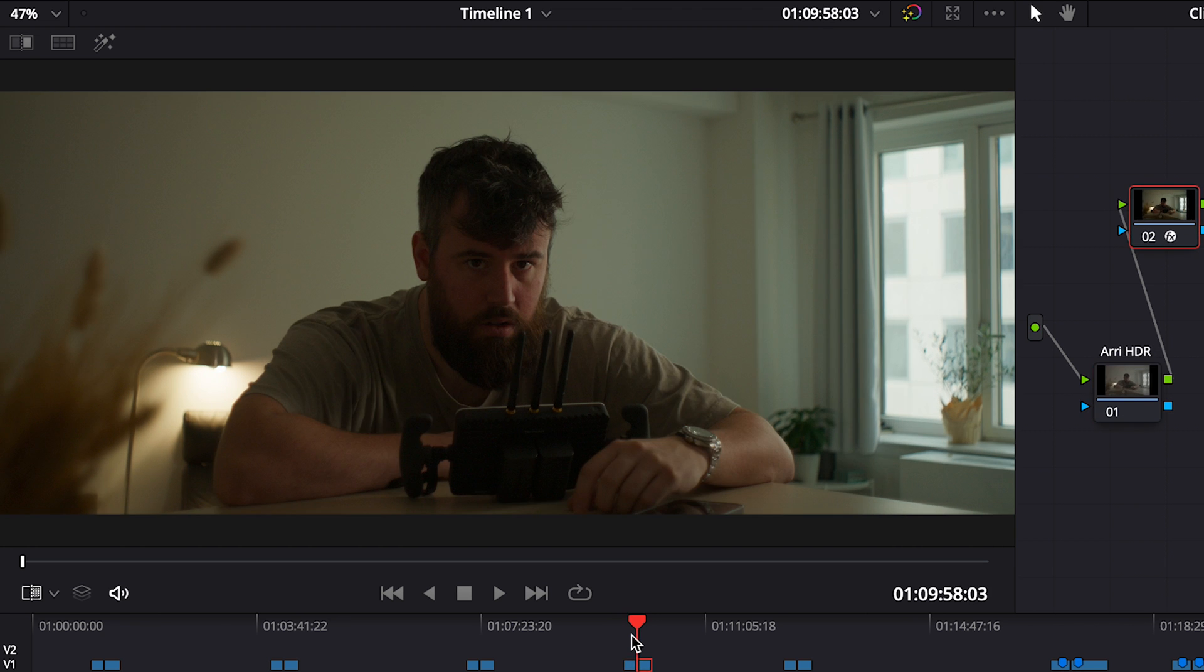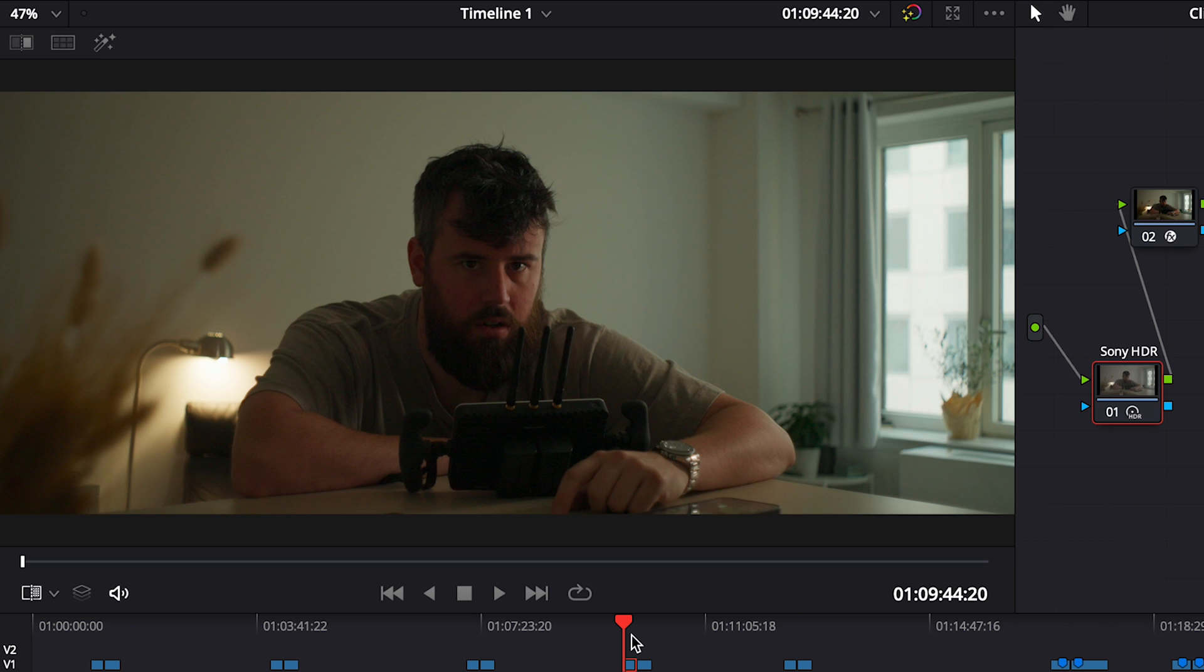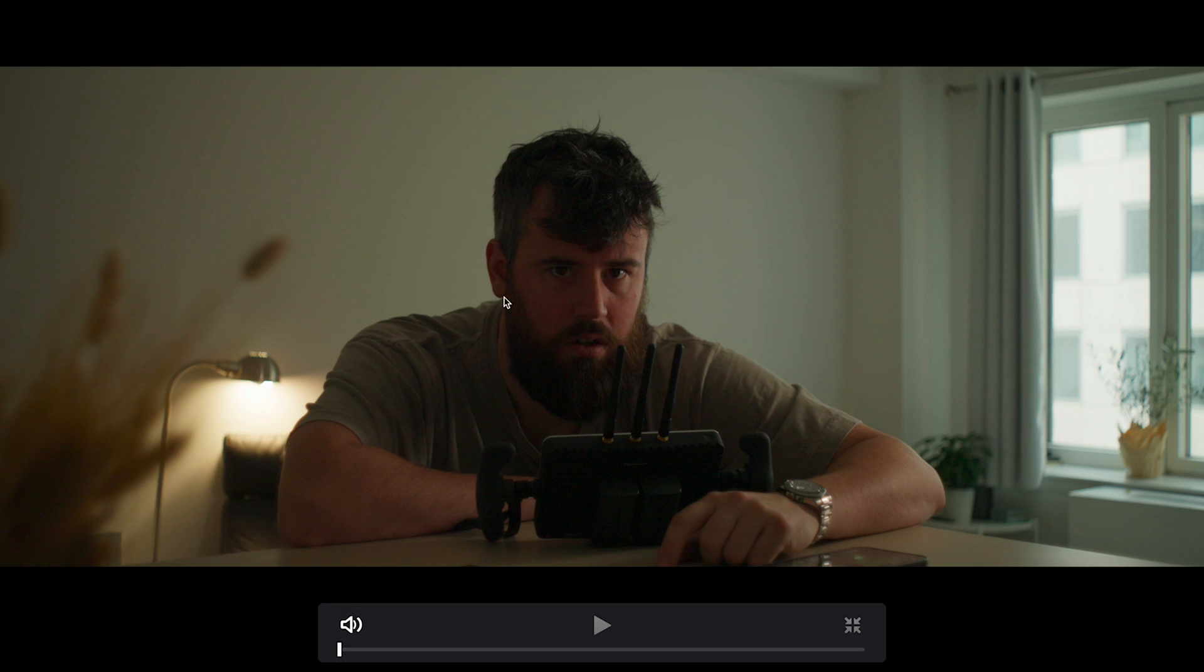The next shots we have the color balanced more. So we can see the Sony balanced - this is straight off the camera with the transform - balanced to the Alexa straight off the camera transformed. My face is more red.